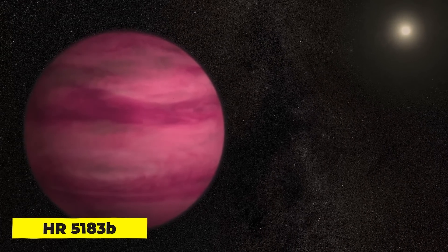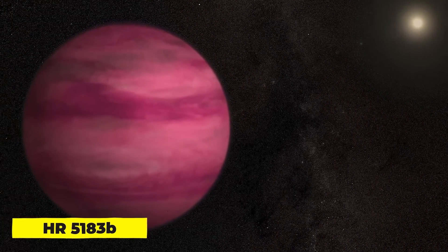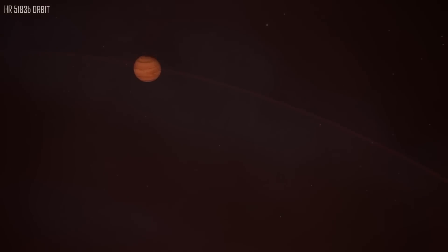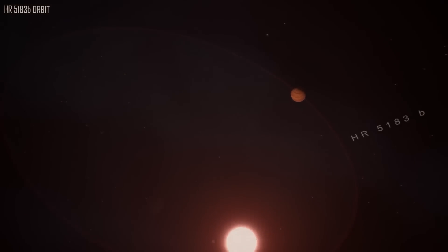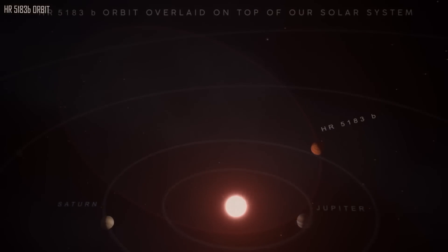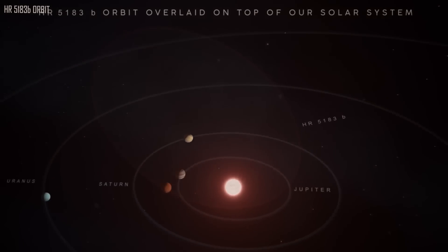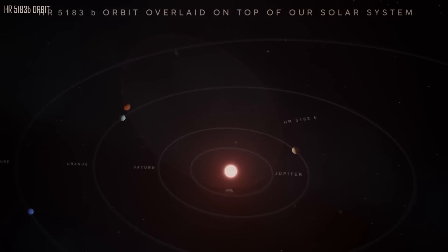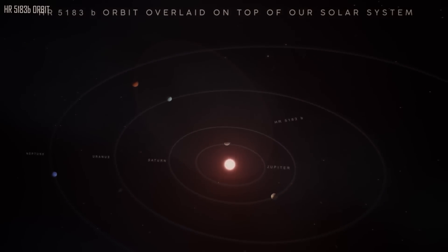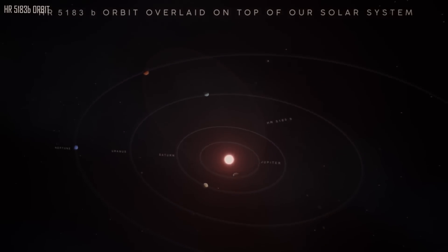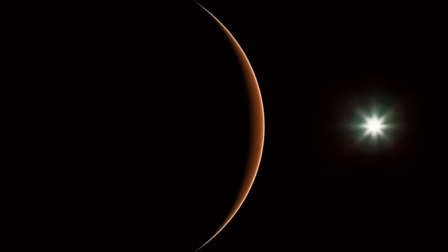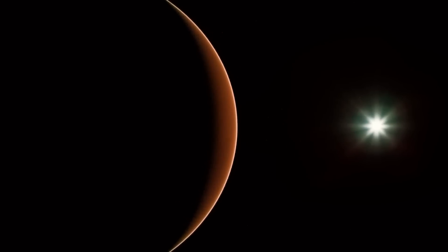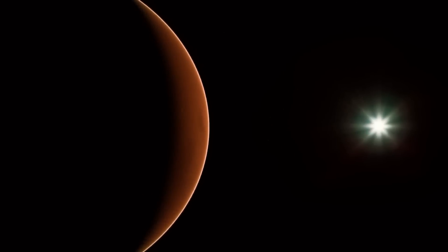HR 5183 b, the planet with the maddest orbit. HR 5183 b takes its time orbiting its star. It is a galumphing giant that is three times as massive as Jupiter. It was discovered in 2019, and ambles around in a 74-year orbit, which is close to Uranus' 84 years, but much longer than Saturn's 29 Earth years.